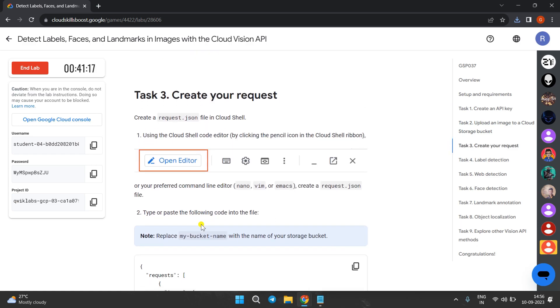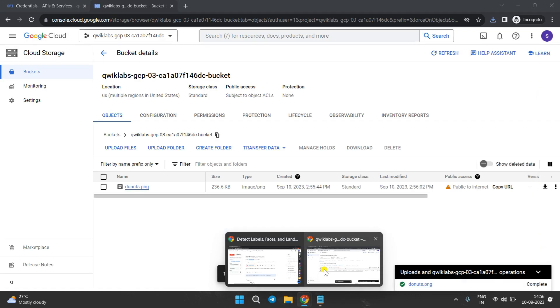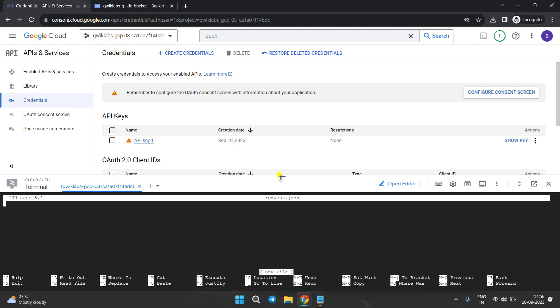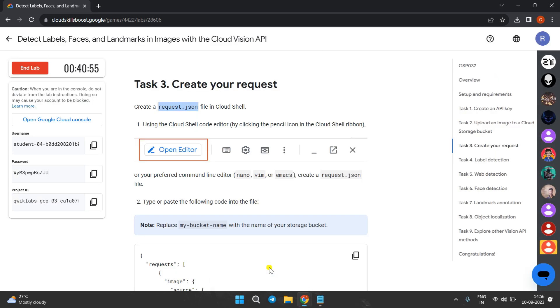Now we have to create a request.json file. Copy this file name, come to the Cloud Shell, and type nano followed by a space, then paste that filename and hit Enter. It will open the request.json file and now we need to edit this code.